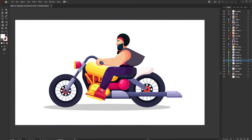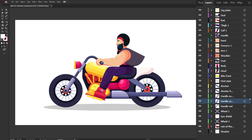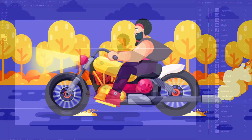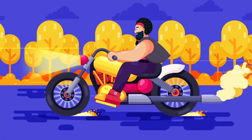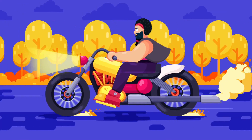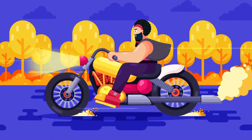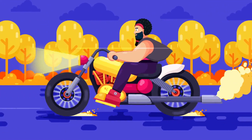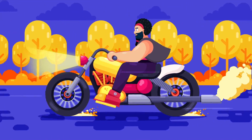This is the illustration we are going to use in the lesson, and this is how I have separated the layers in Adobe Illustrator to prepare the file for animation. Now let's jump into After Effects and start with the rigging of the arms and legs.